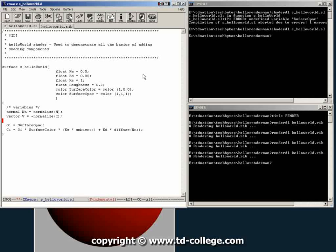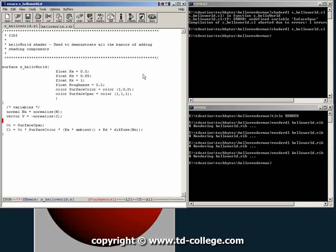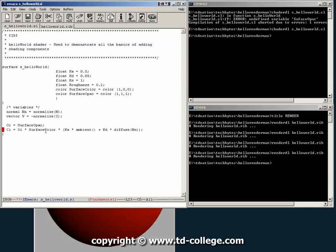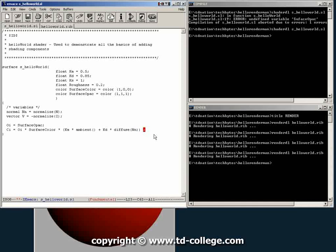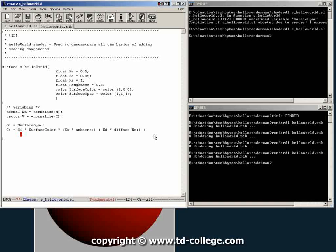So down here what we're going to do is, as you can see here, we have an opacity multiplied by surface color, which was red, multiplied by the addition of the ambient contribution and the diffuse contribution. Well, specular is usually an additive effect, so we're just going to do plus.